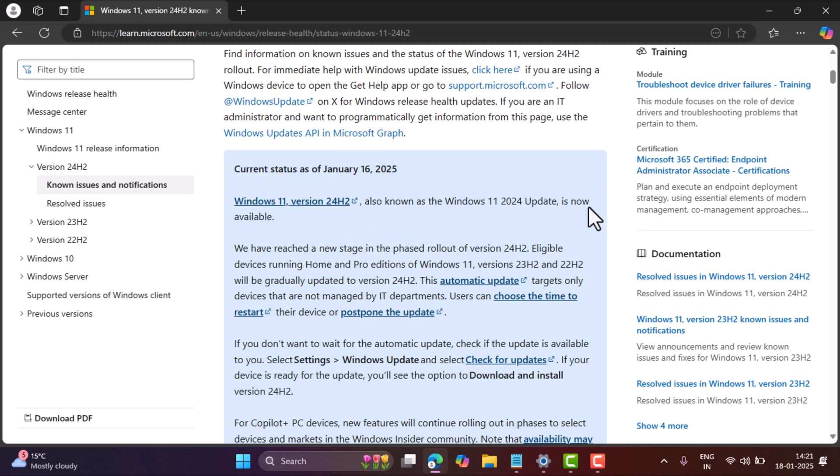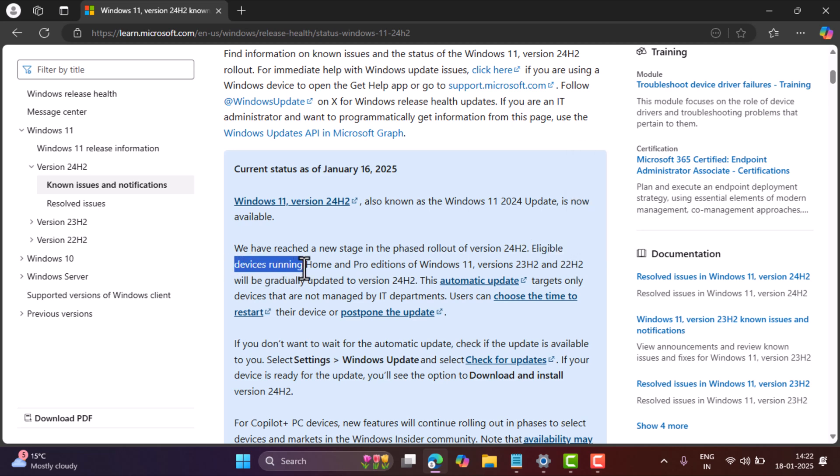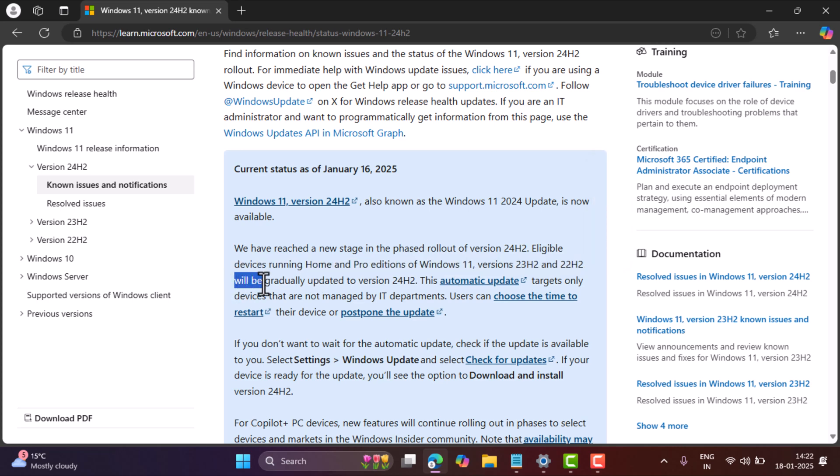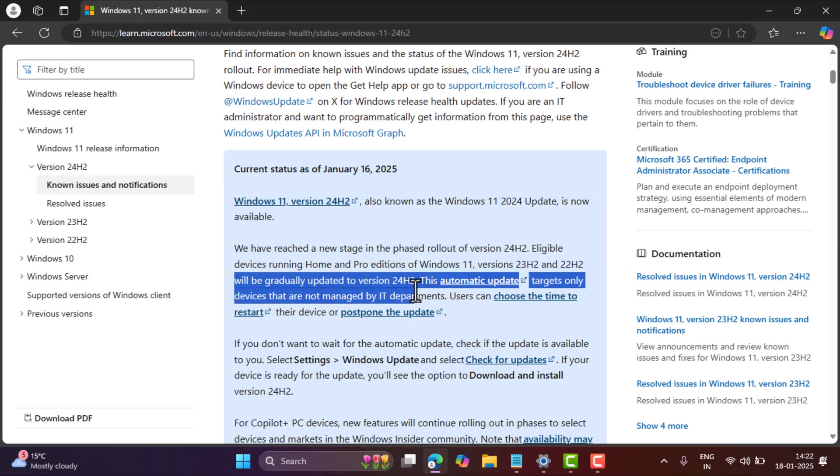The eligible devices running home and pro edition of Windows 11, version 23H2 and 22H2, will be gradually updated to version 24H2.